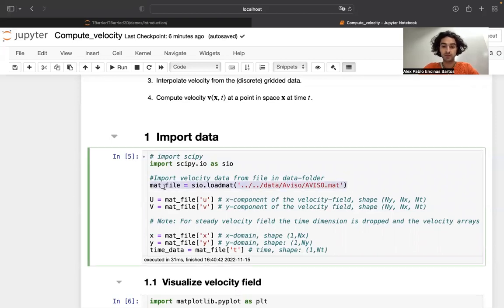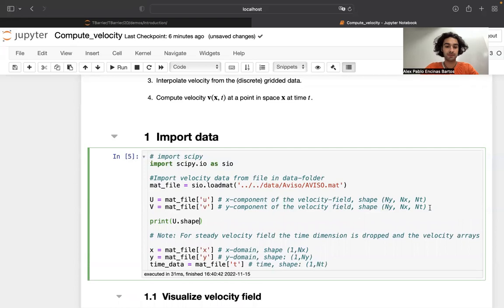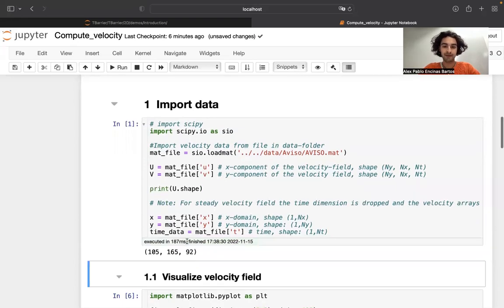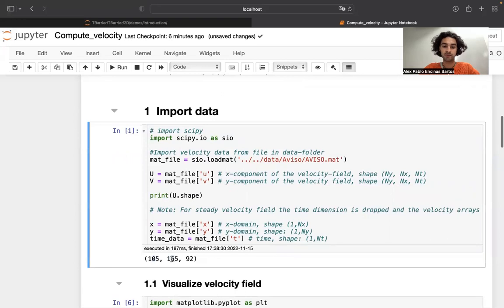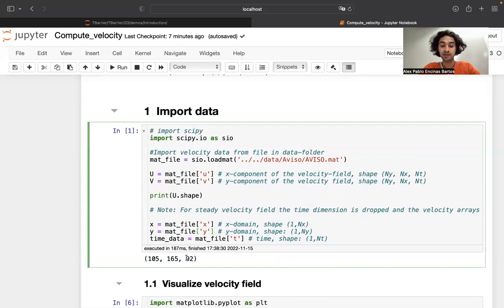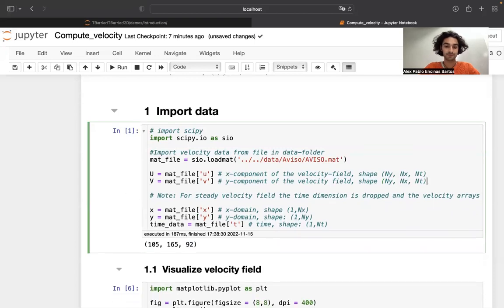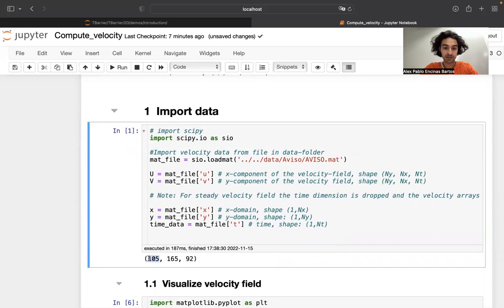The first command we run is to import the data and extract the x and y components of the velocity field. In terms of dimensions, I can type 'print u.shape'. I get two dimensions for space, and the last dimension keeps track of time — the last dimension is always the time dimension. In case we're dealing with a steady velocity field, this last dimension simply drops and we just have the space dimensions. It's important to note that the first dimension is the y direction and the second is the x direction — that's the convention used throughout these notebooks.